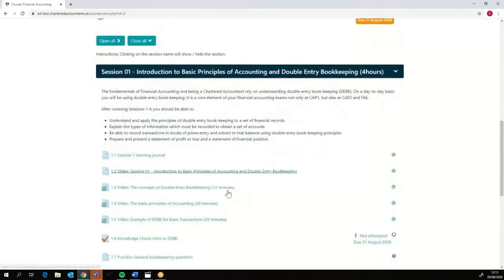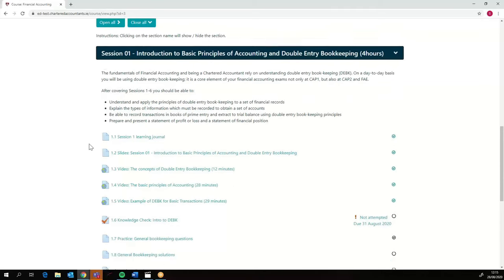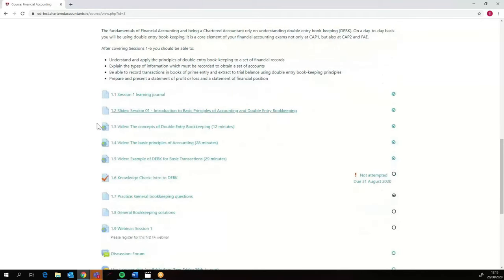Here we've got session one and we've got a short summary of what's covered in session one, but we've also got very clearly defined learning objectives for this session. Then we've got the activities. In this case, the activities are just the content for session one, so we've got the learning journal, the slides, the recordings. We've broken them down into smaller sections.